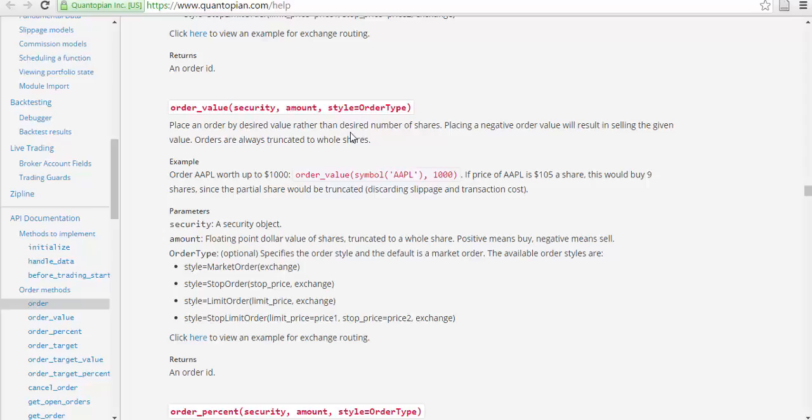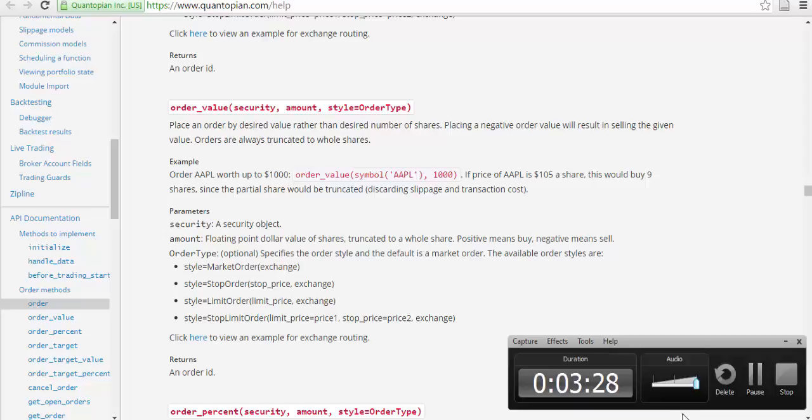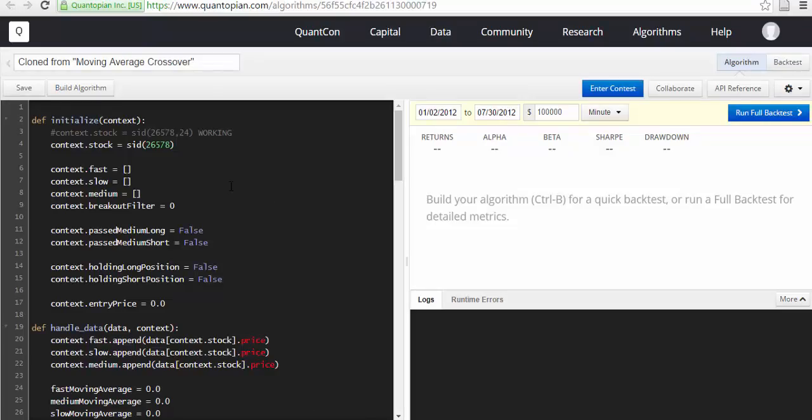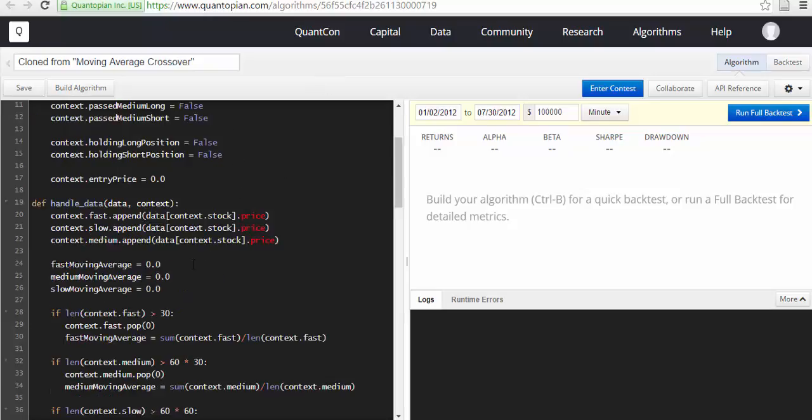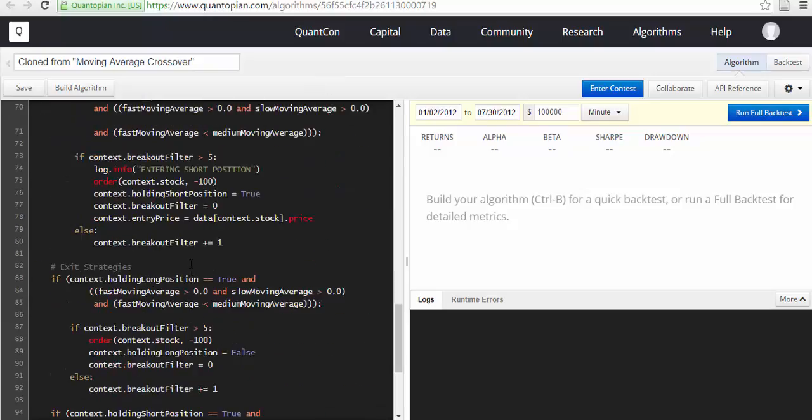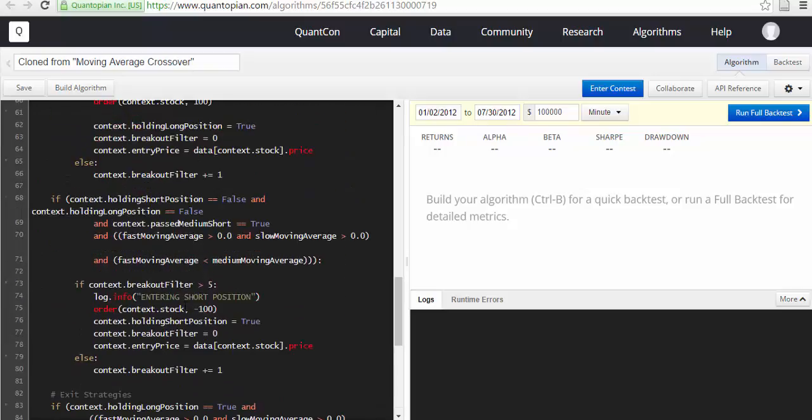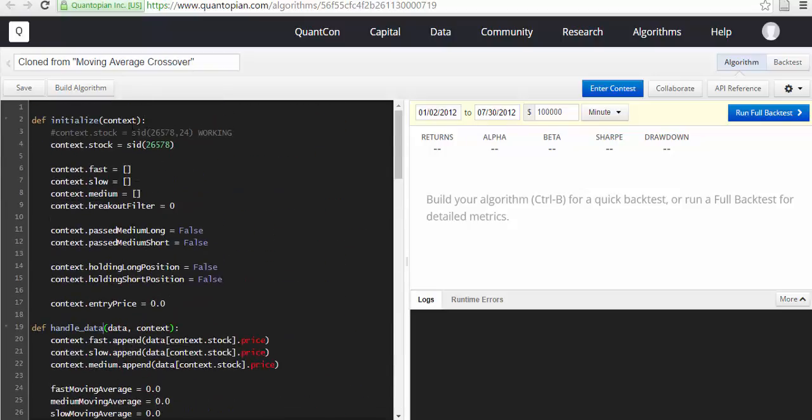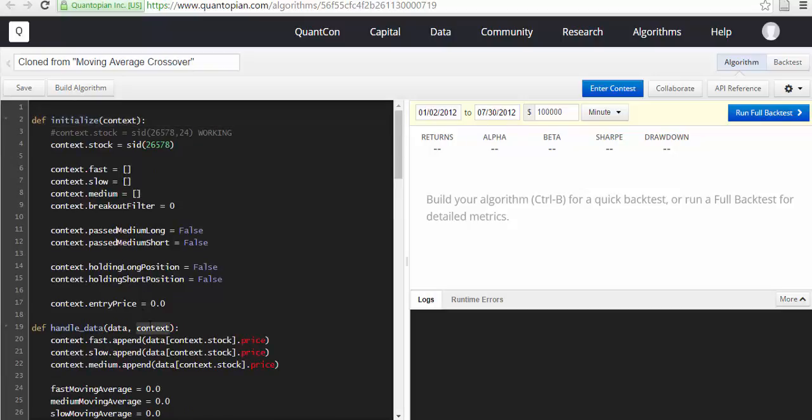Now I'm looking at some of the sample codes that people have built up. All these codes should have two def. The first one should be context, the second one would be data and context.